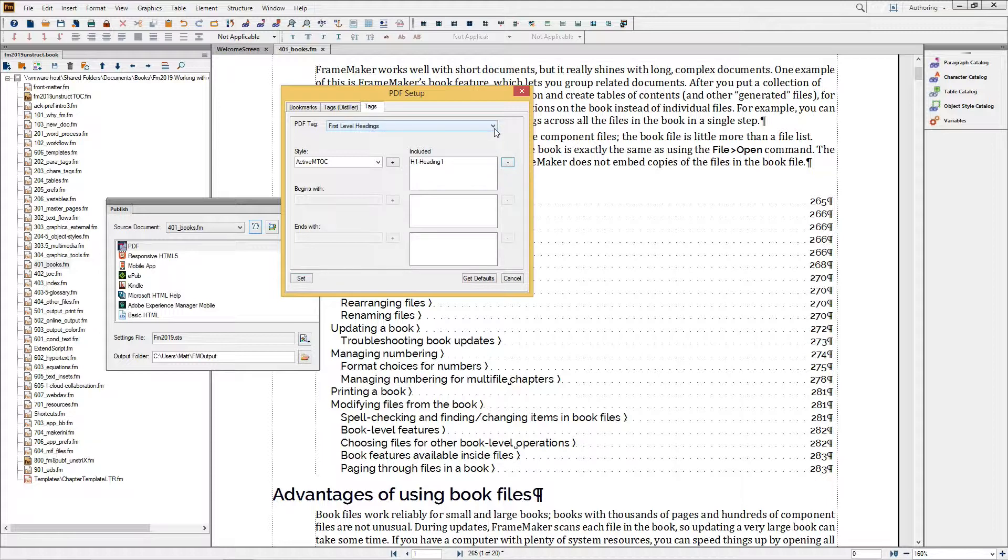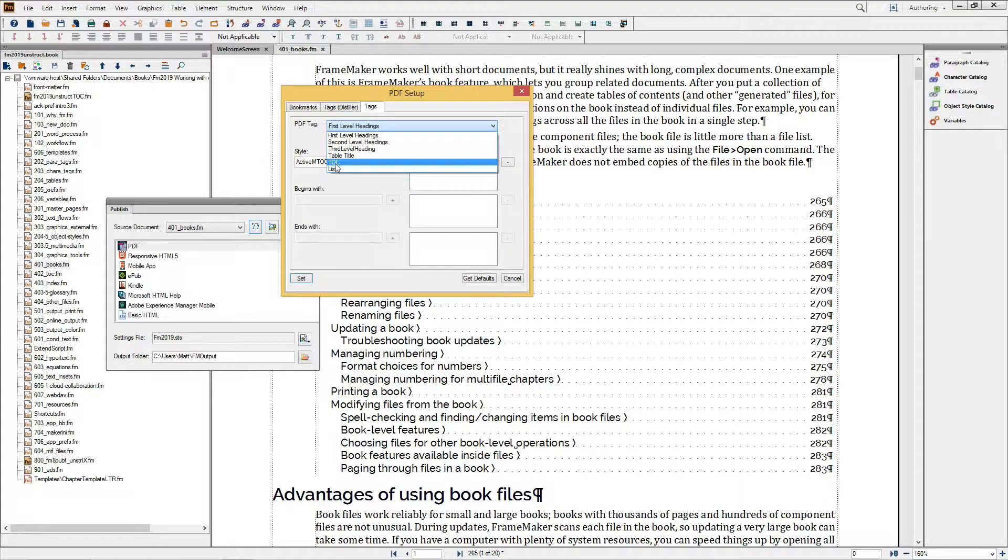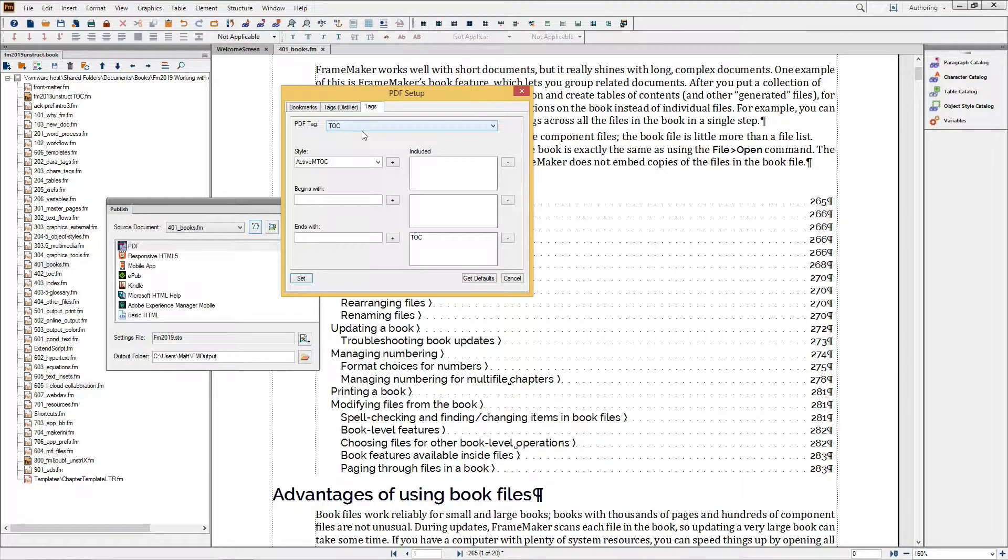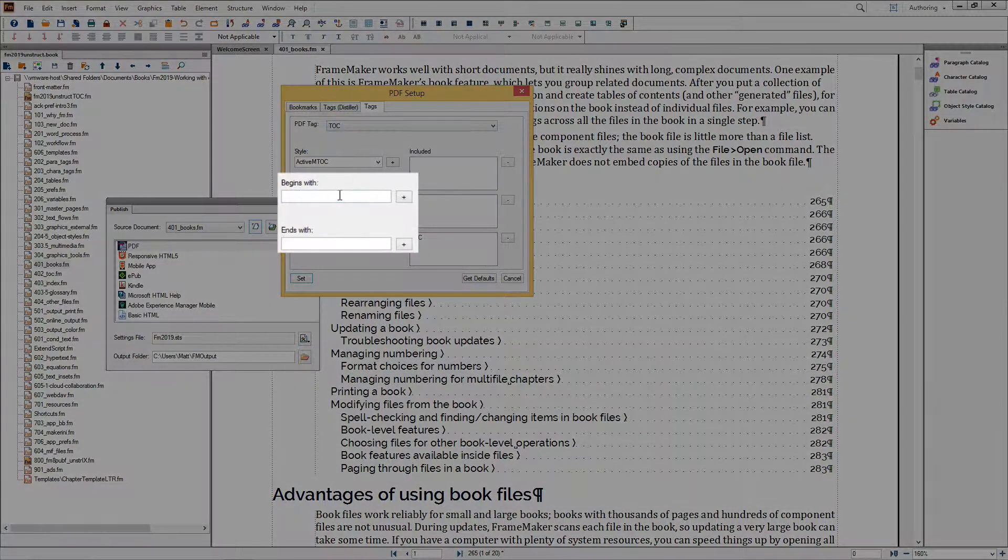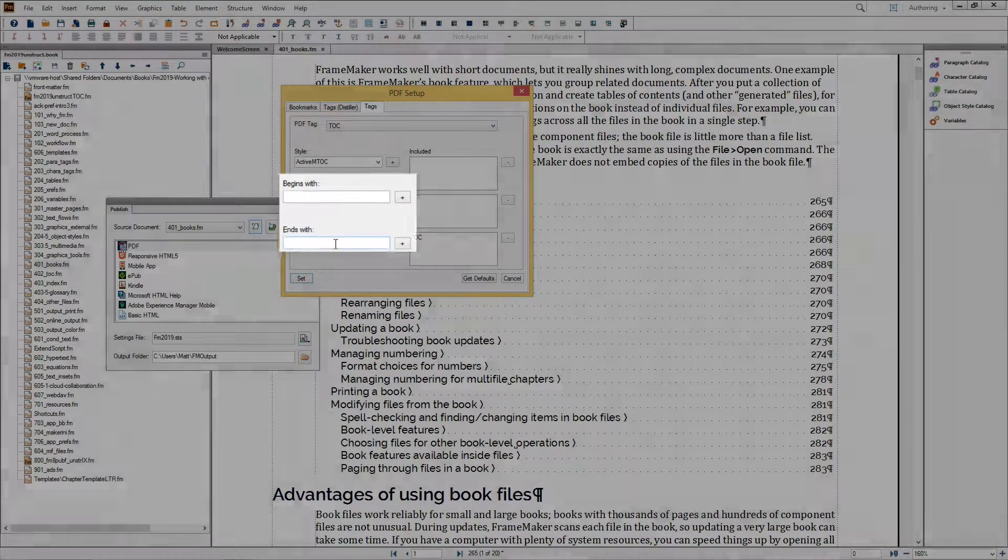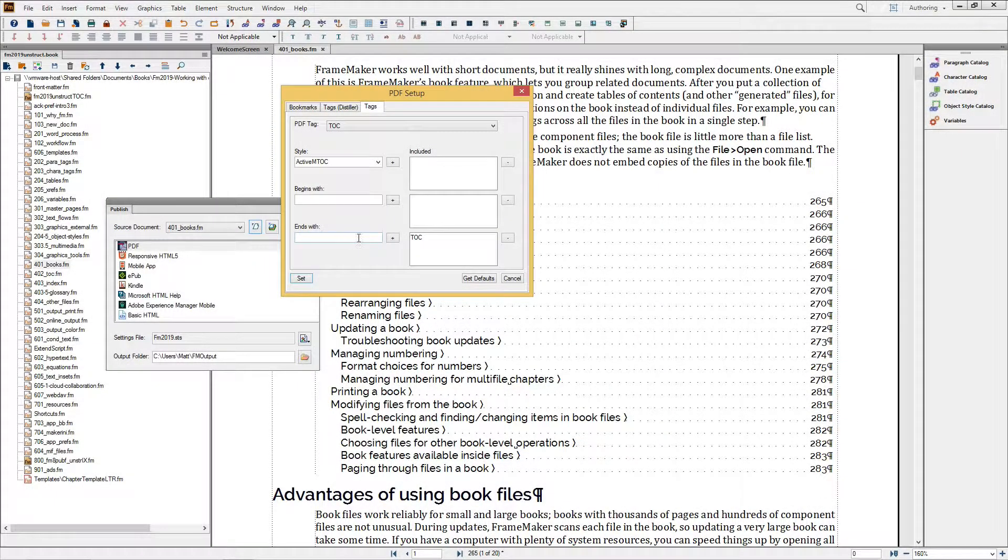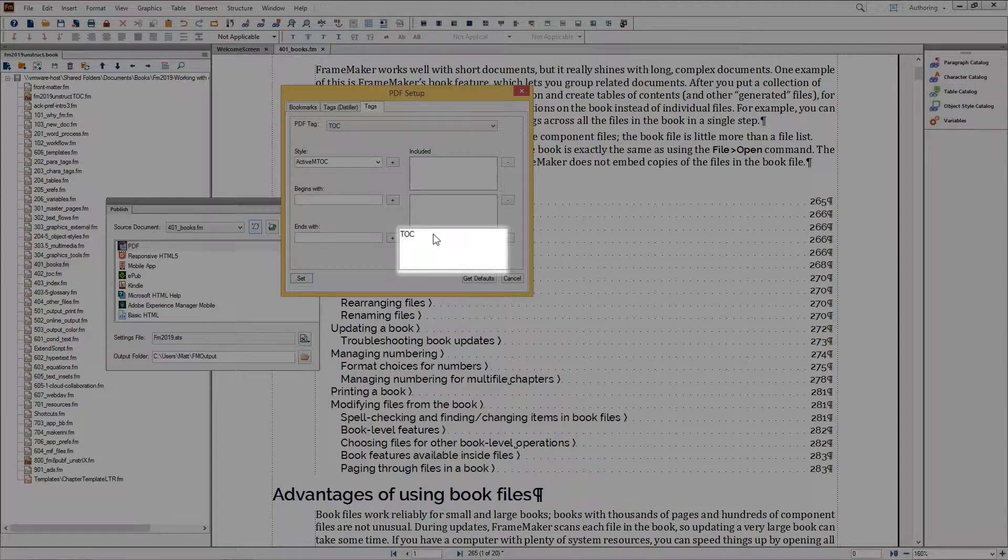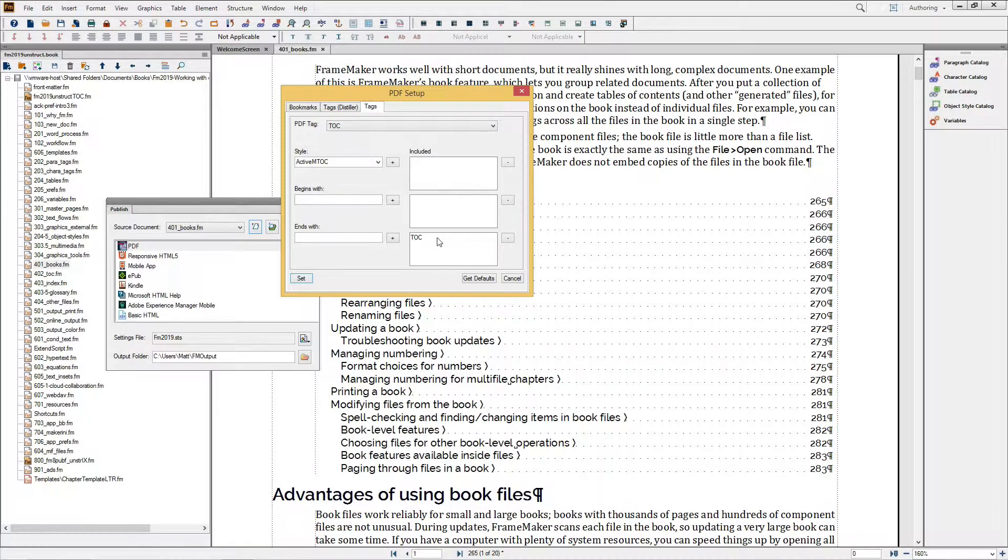For each tag type, you can define specific tags, or use prefix and suffix pattern recognition to apply tags programmatically. By default, FrameMaker is set to automatically recognize paragraphs with a TOC suffix and map them to a TOC tag.